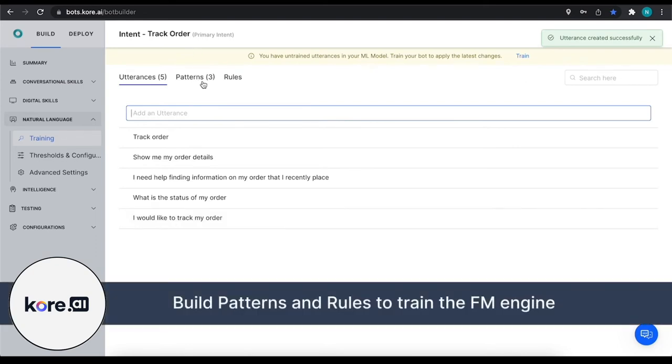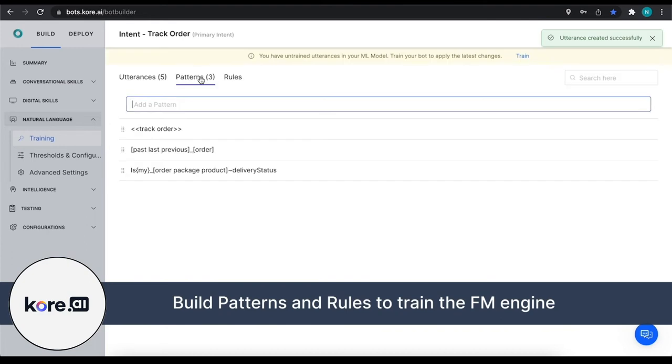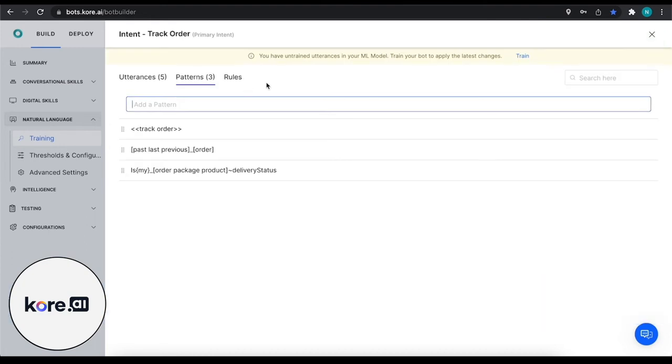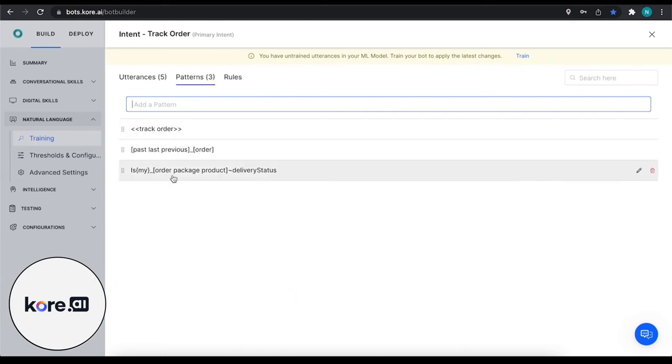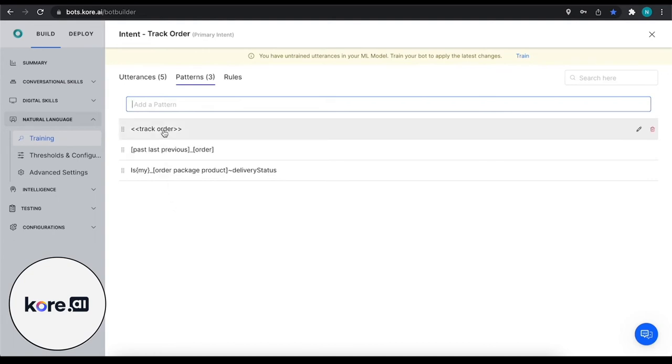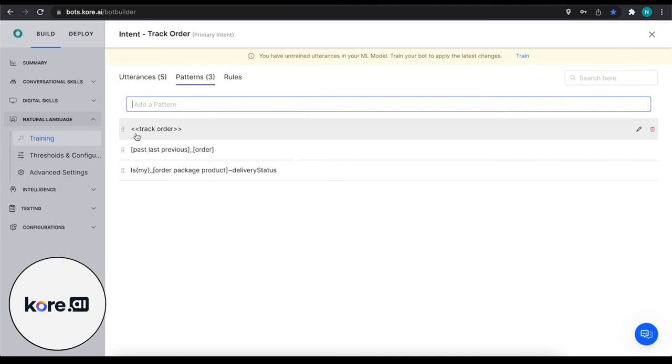Within our fundamental meaning engine we also can build out patterns and rules. Rules go hand in hand with traits and we're not going to dive into that in this particular video, but we are going to build out some patterns. I've already added these just for the sake of easiness. The different characters represent different things. So with track order, these arrows represent that if you see the words 'track' and 'order' in any order, it doesn't matter - if those are identified then it's going to match with this intent.